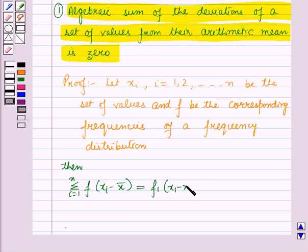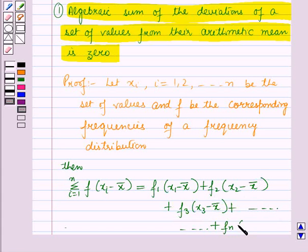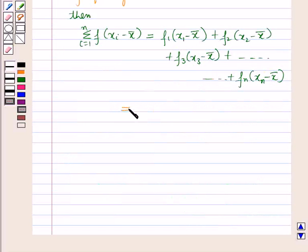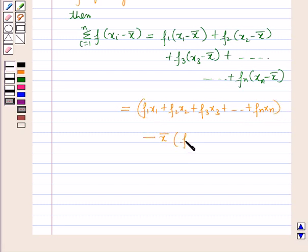This equals f₁(x₁ − x̄) + f₂(x₂ − x̄) + f₃(x₃ − x̄) + … + fₙ(xₙ − x̄), which is further equal to (f₁x₁ + f₂x₂ + f₃x₃ + … + fₙxₙ) minus x̄ times the sum of frequencies.